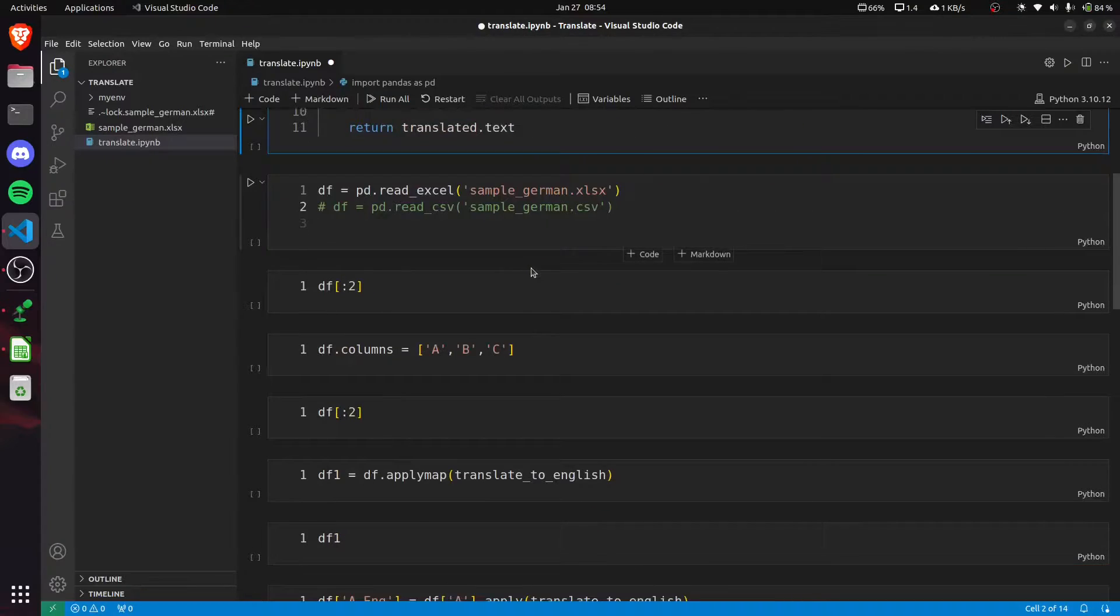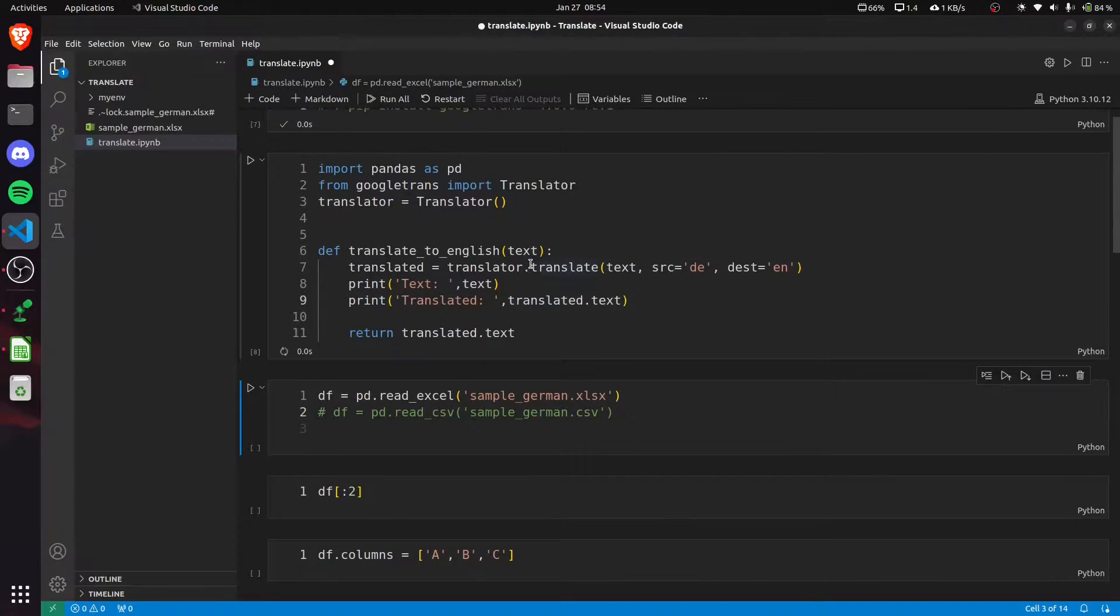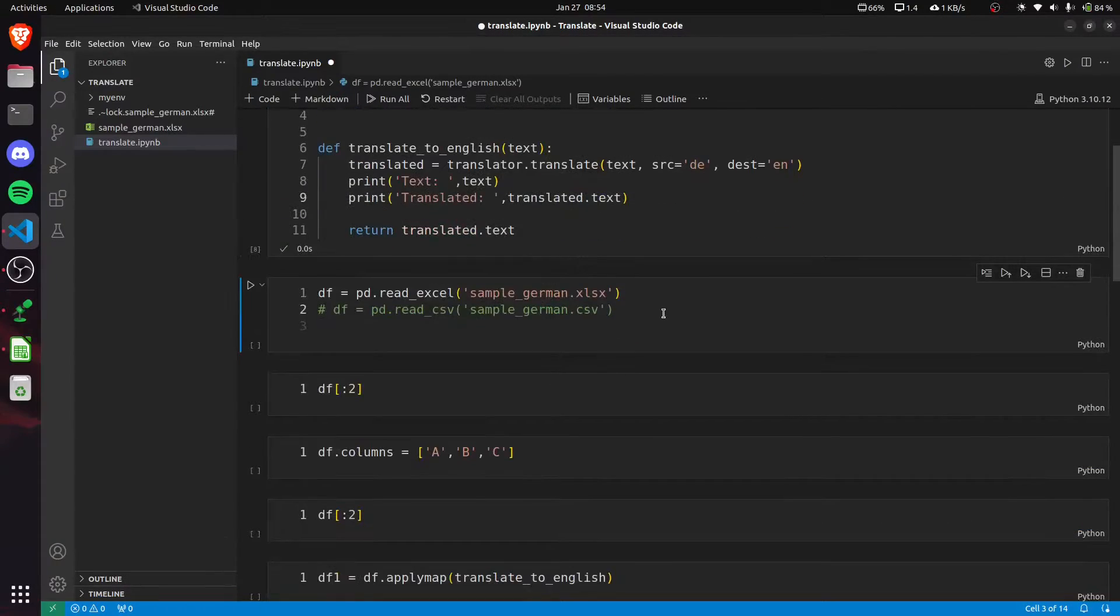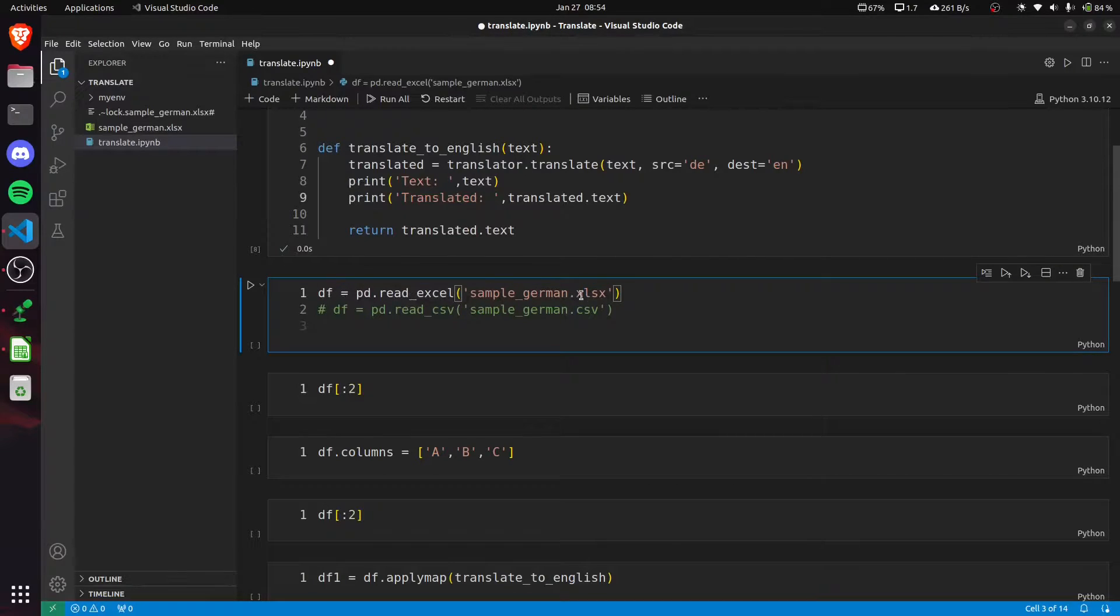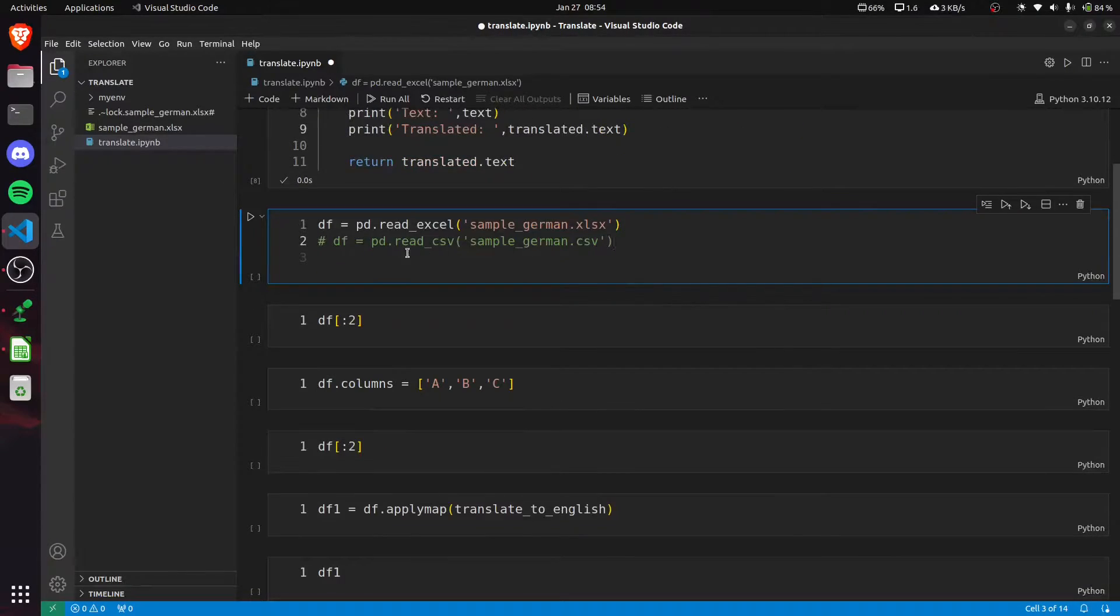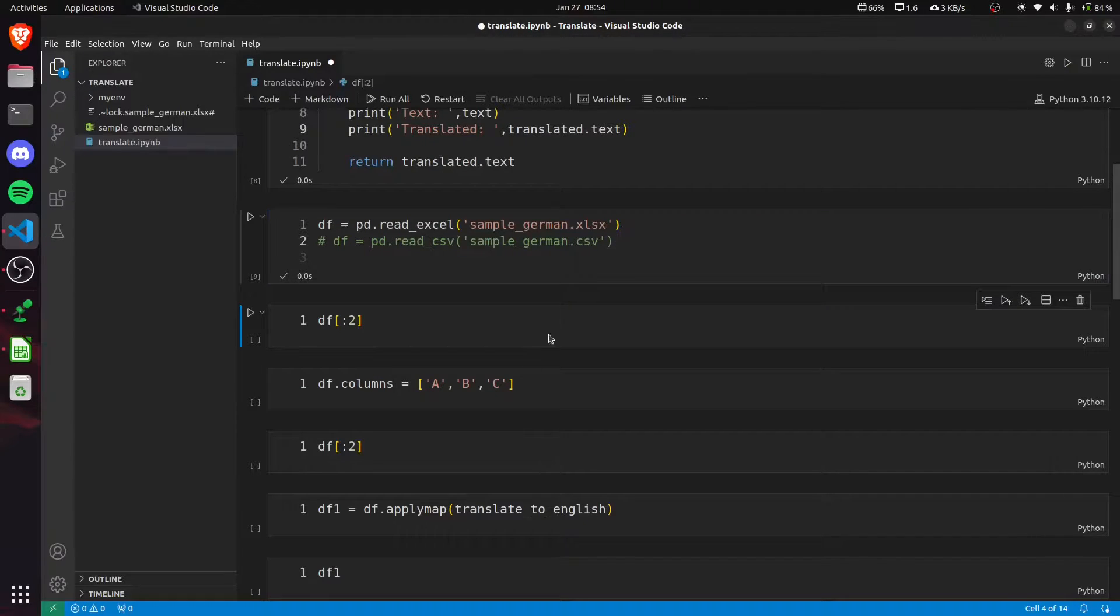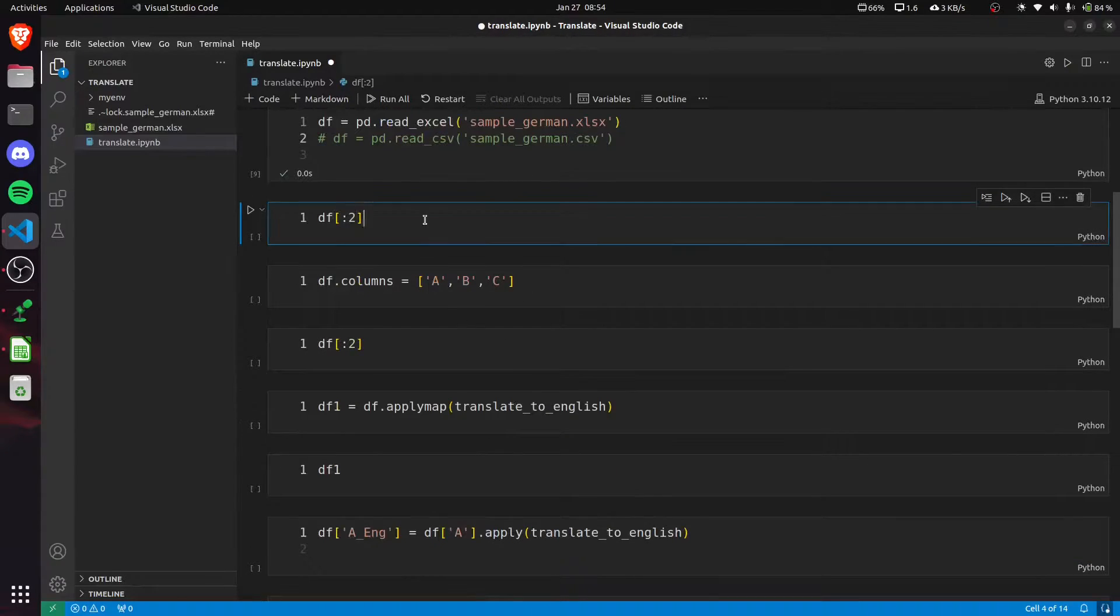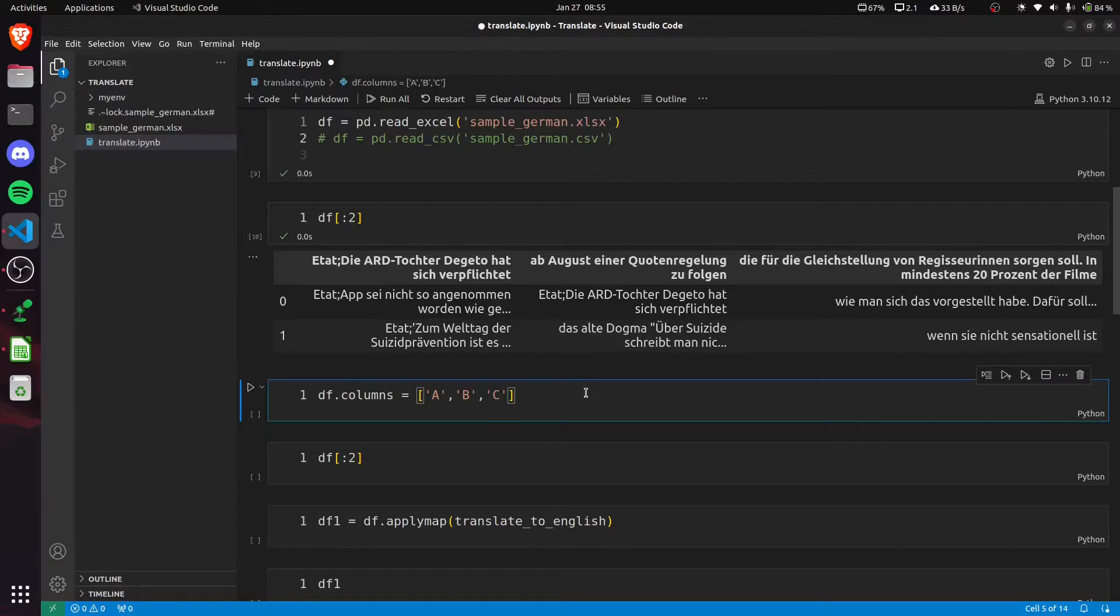I'm returning the translated text, so let's quickly run it. Then I'm reading the Excel file into this df dataframe. Same goes for CSV files. Now let's see how our dataframe looks.